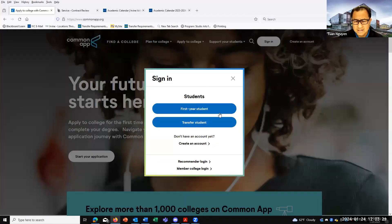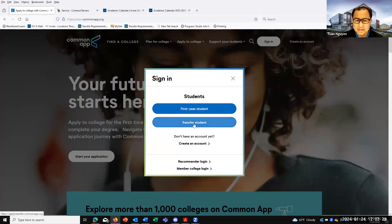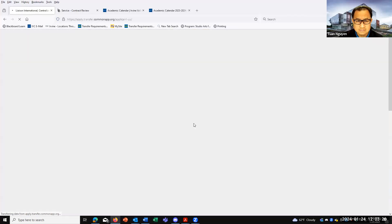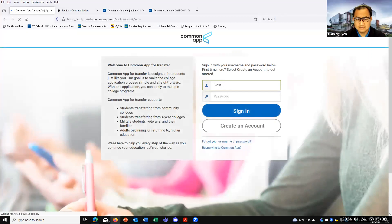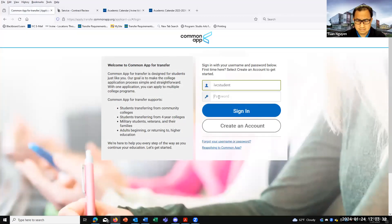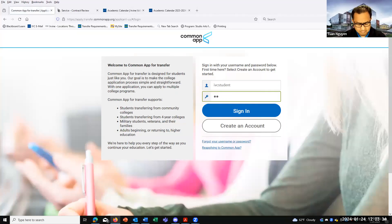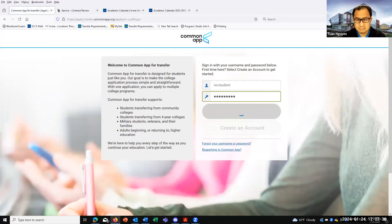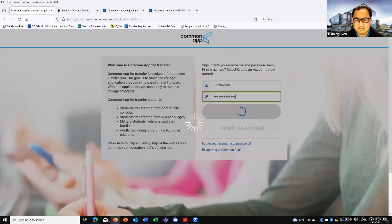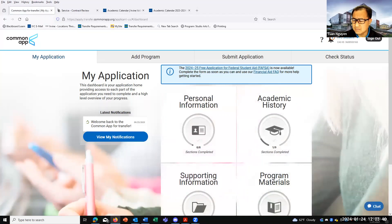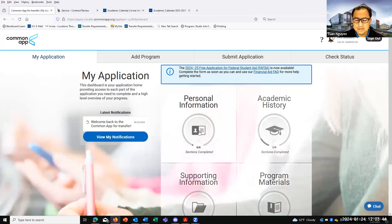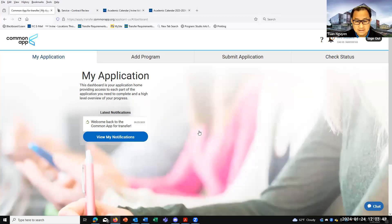When you click sign in, especially if you already created an account, click on transfer student. So we have a sample account here through our transfer center. For those students who've done the CSU application, it's actually the same vendor that does it.